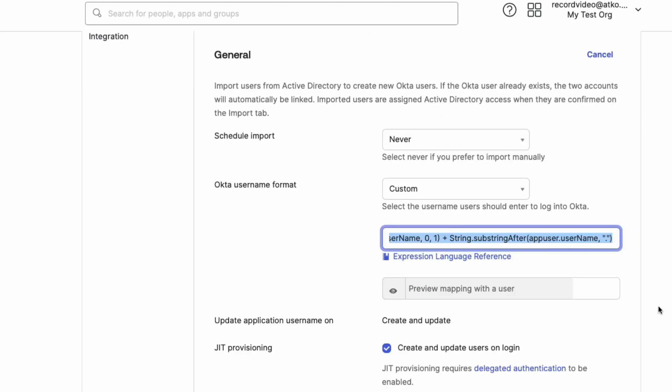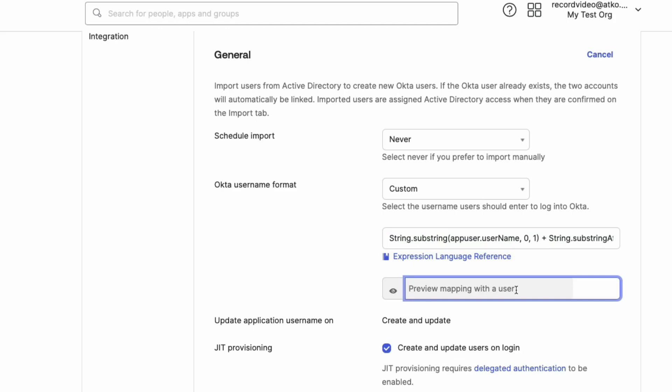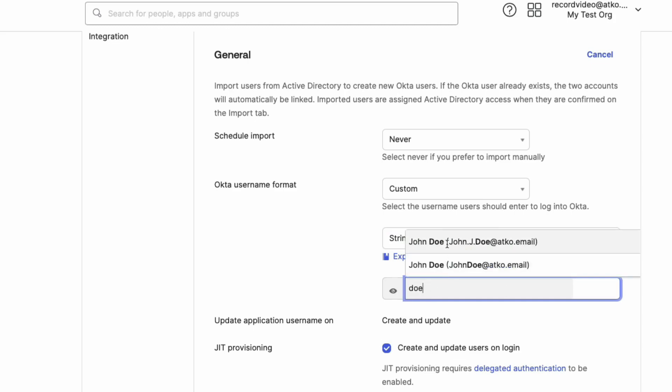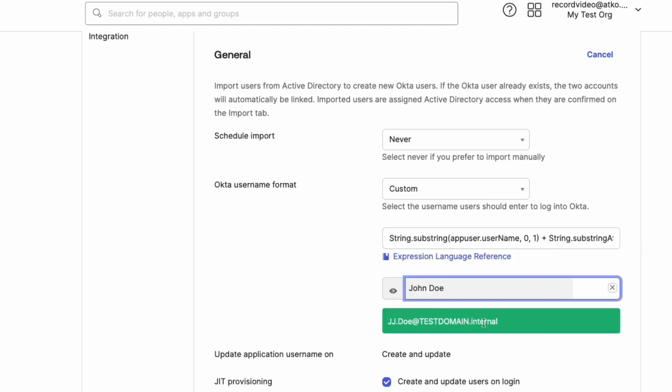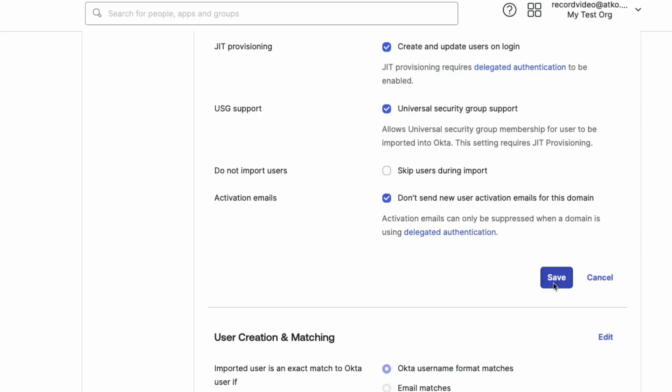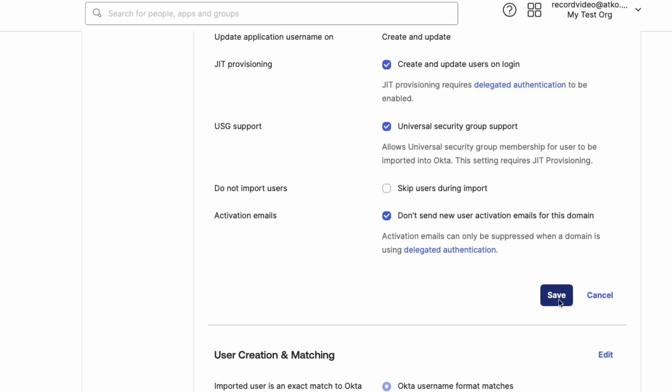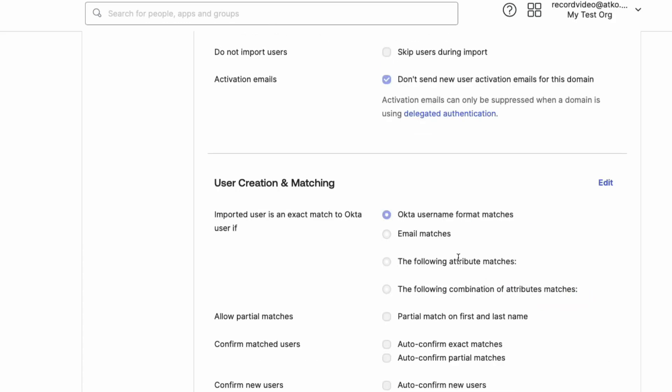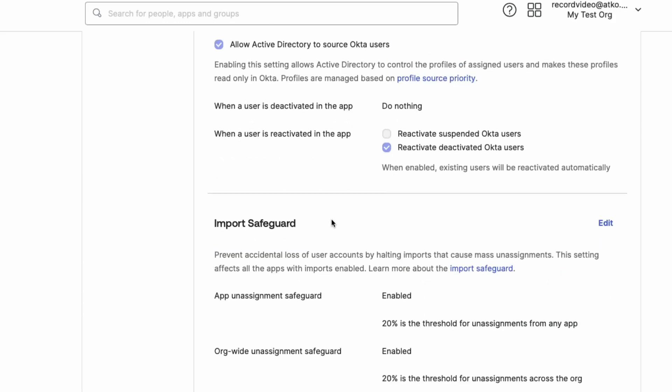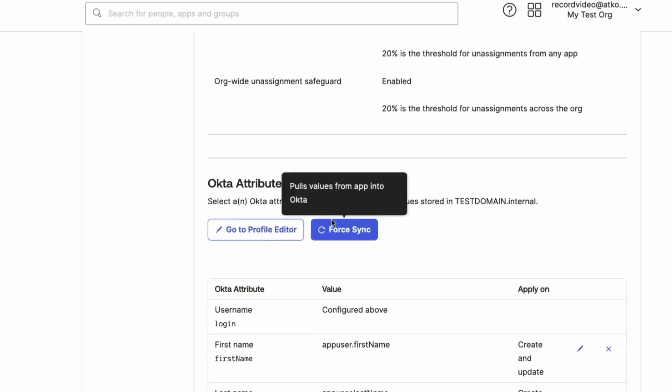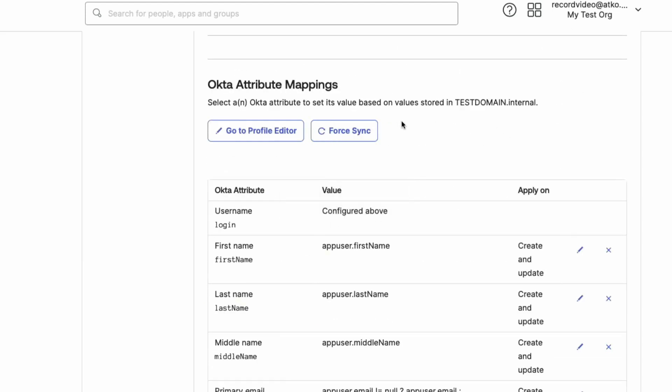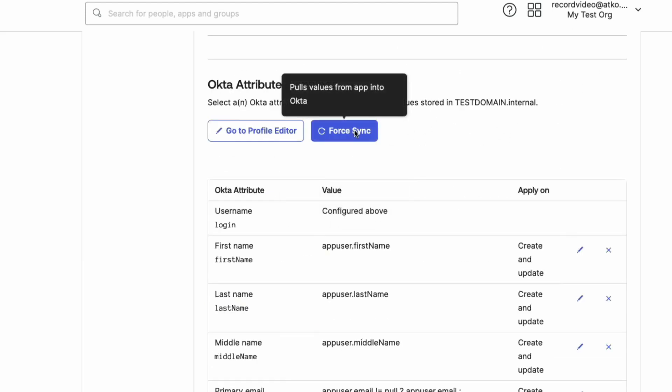Use the preview mapping field to ensure the custom string displays the user in the preferred format, and then click on Save. Now, scroll down to the Okta attribute mappings and click Force Sync. Depending on the number of users, this will impact how long it takes for the changes to take effect.